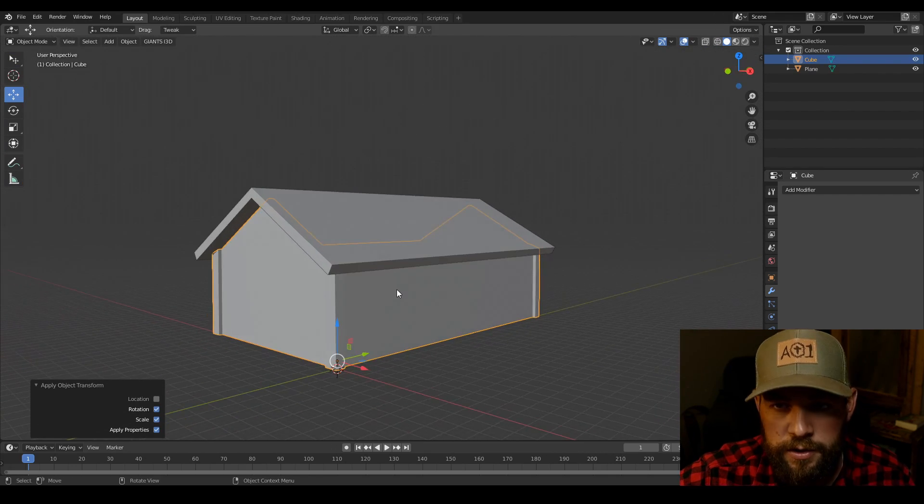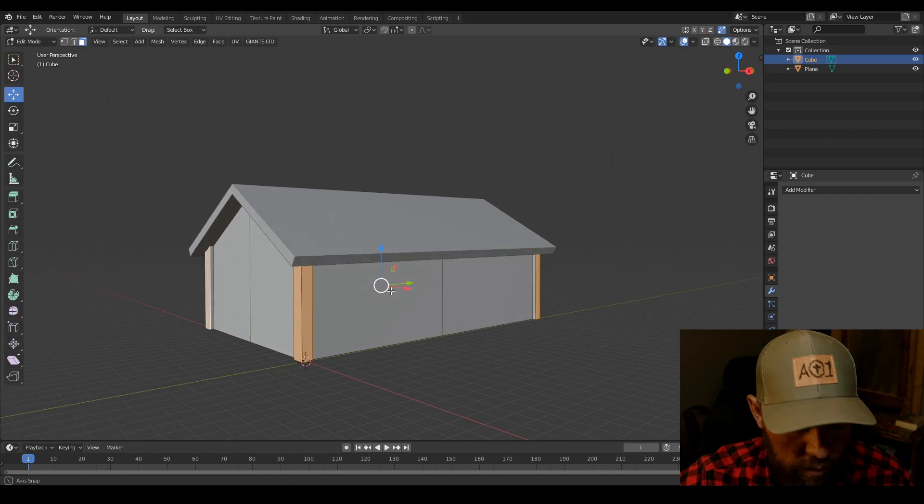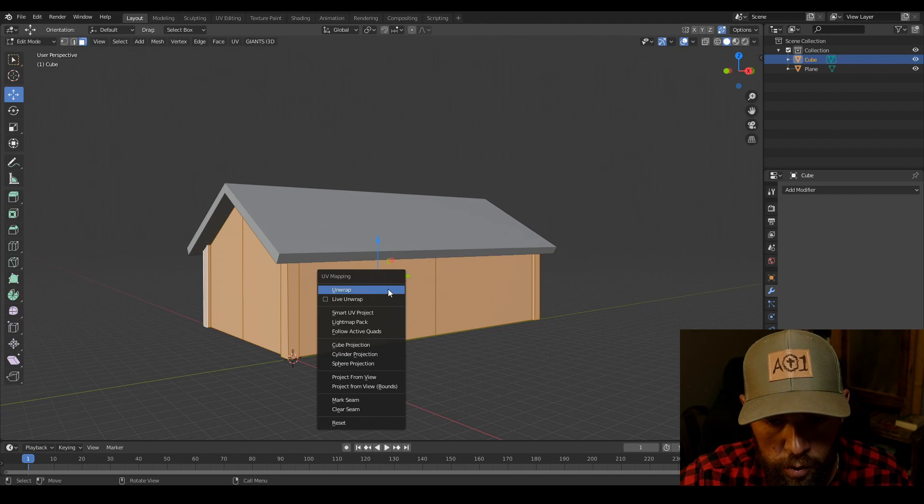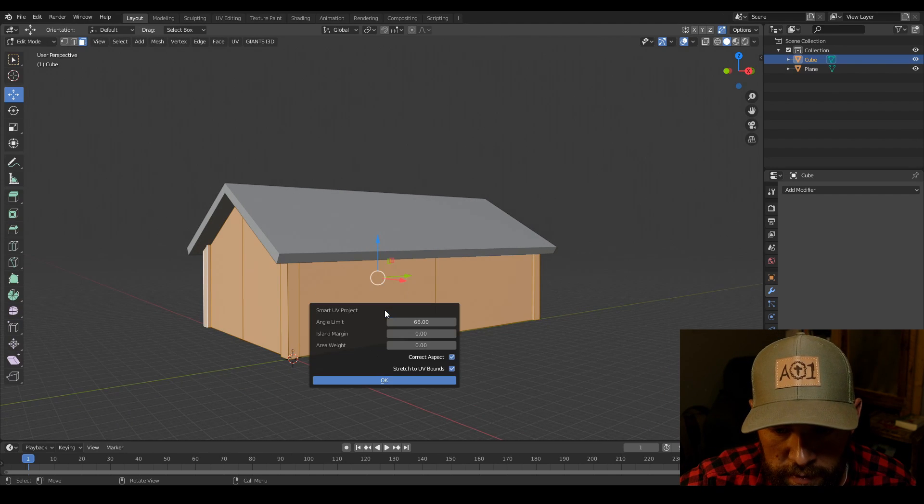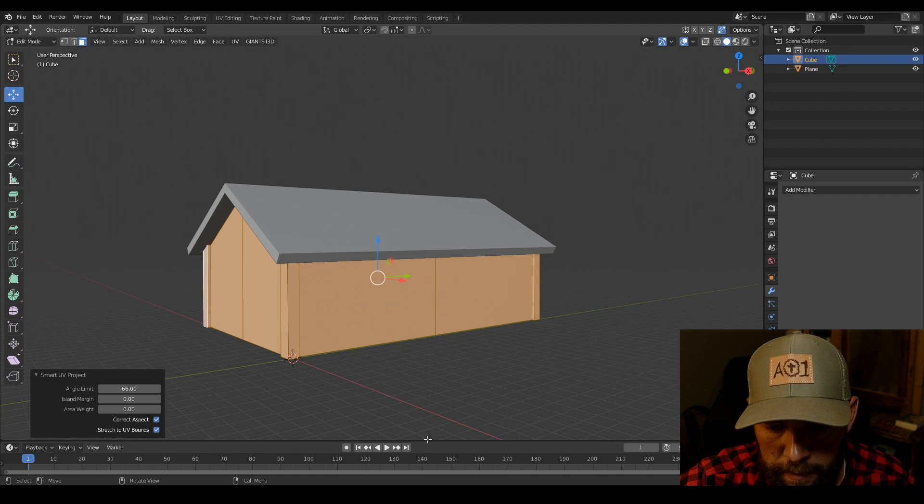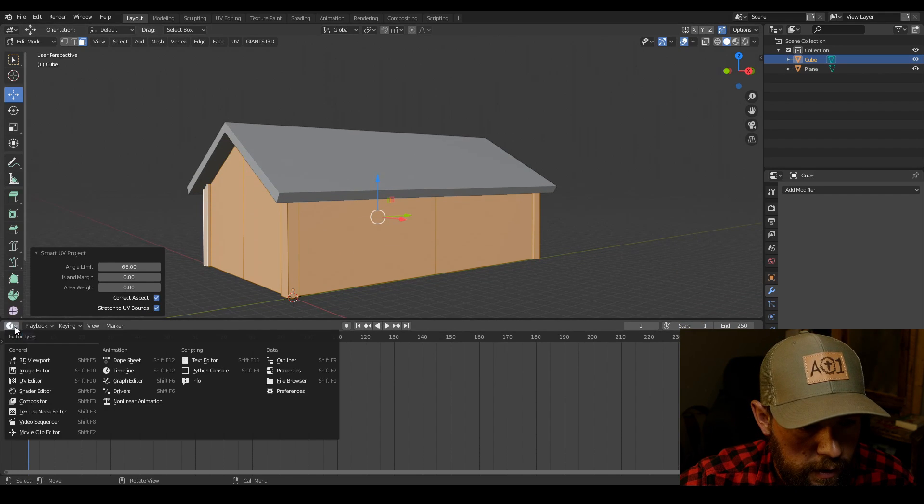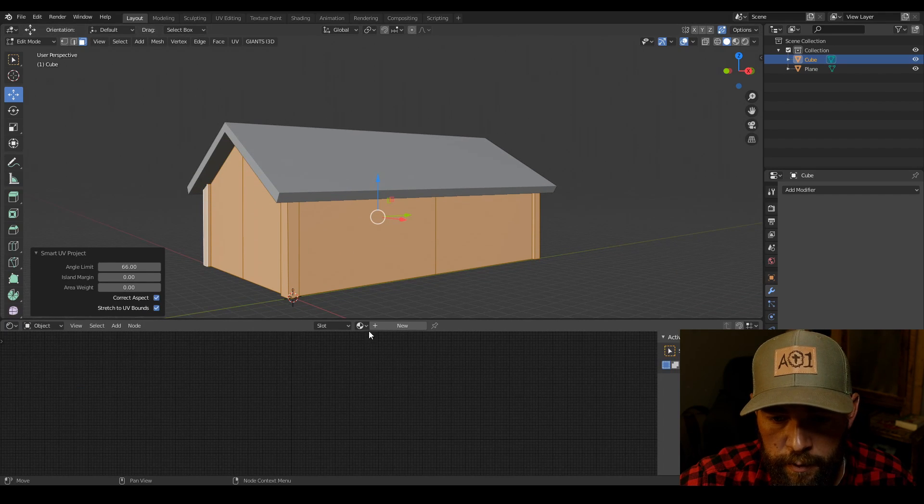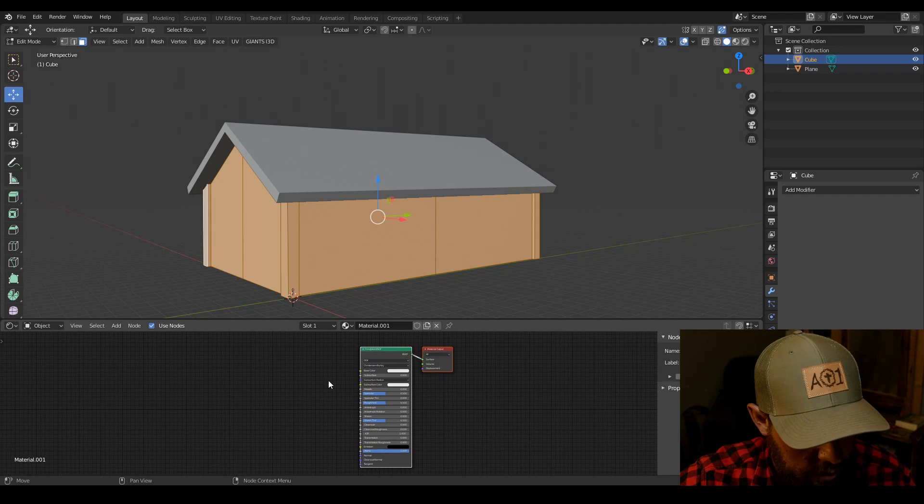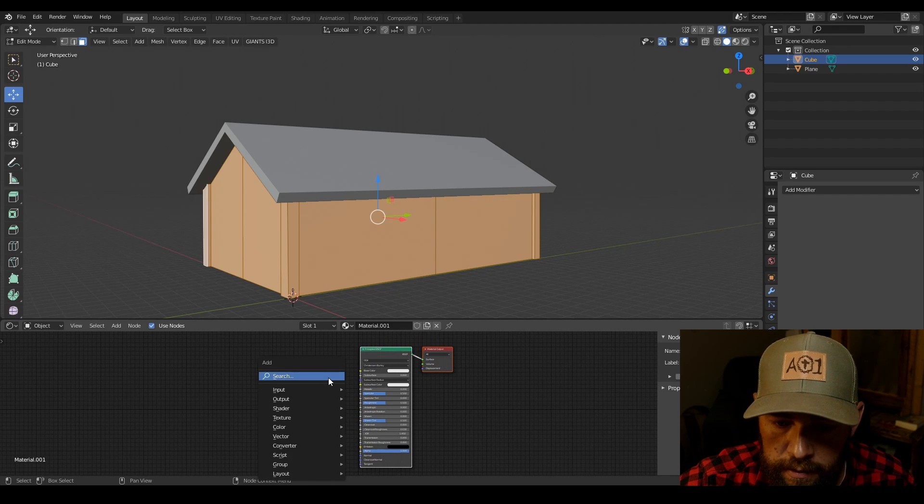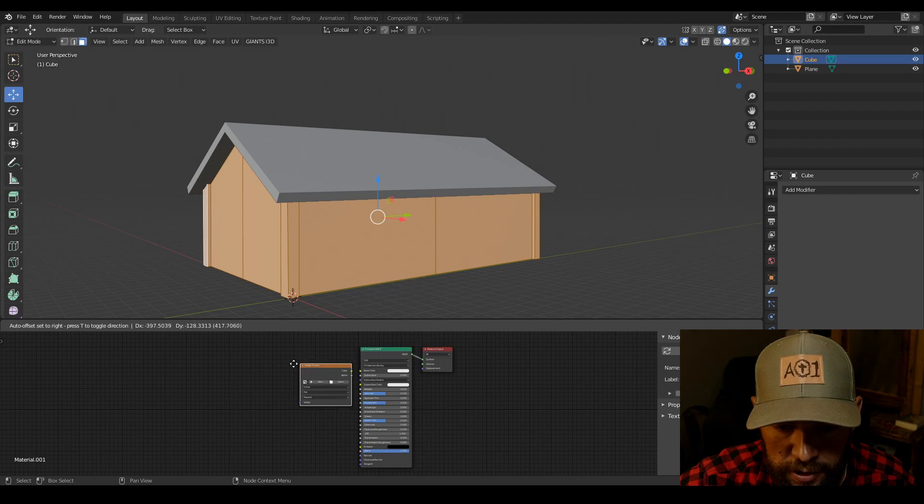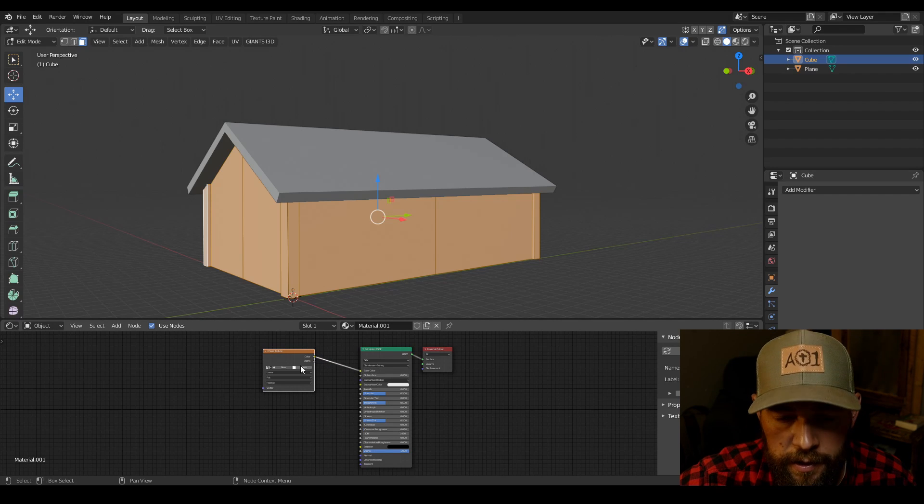Now we can start to unwrap. So we're gonna hit tab again, we're gonna hit A for all, U, smart UV project. Bring up our bottom tab here. We're gonna go to the shader editor, we're gonna add new. Shift A. We're gonna input a texture image texture. Connect your color to base color. Then what we're gonna do is we're gonna open up.